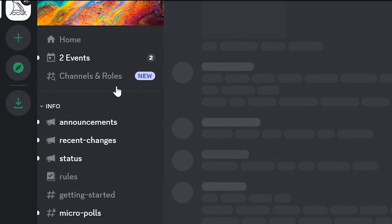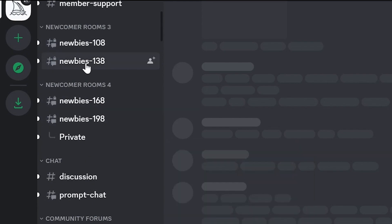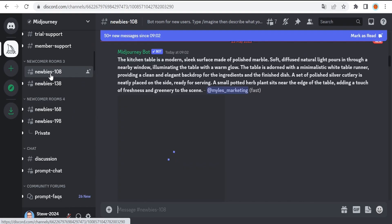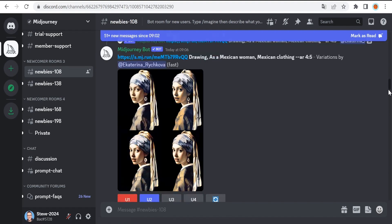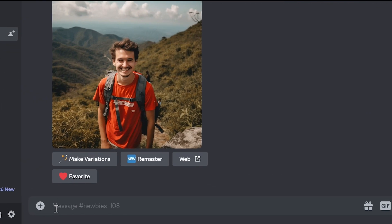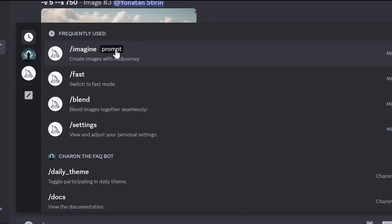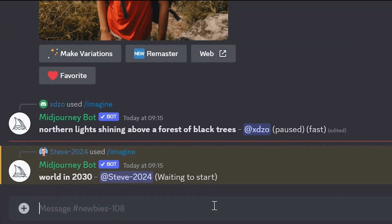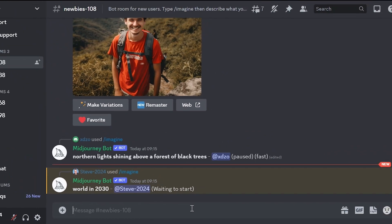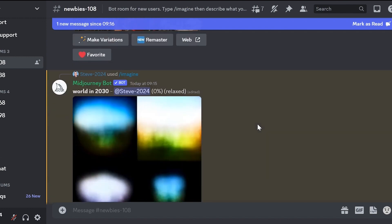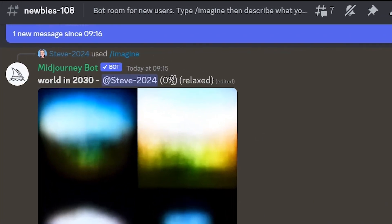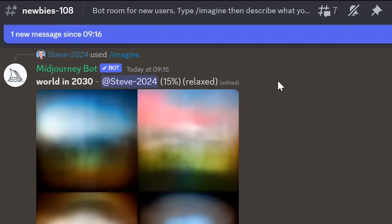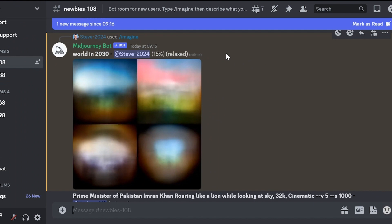Select a room on the left. For example this one, Nubis108. But you can choose any other room. Scroll down, place the cursor and tooltips will appear. Click on this tooltip slash imagine prompt. And then enter what we want to generate. For example world in 2023. Now we need to wait a bit. While we wait we can see other people's works. And here our image generation has started. Here we can see the progress percentage of the image generations and wait for it to complete.